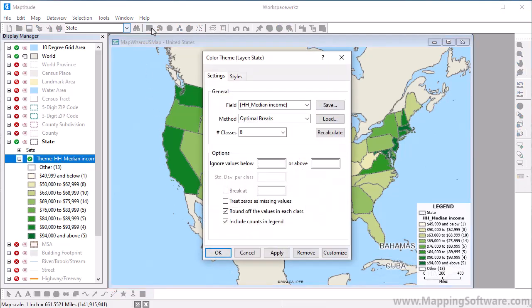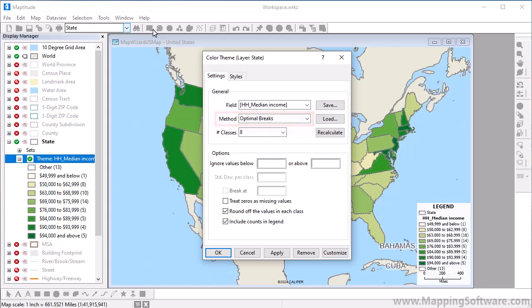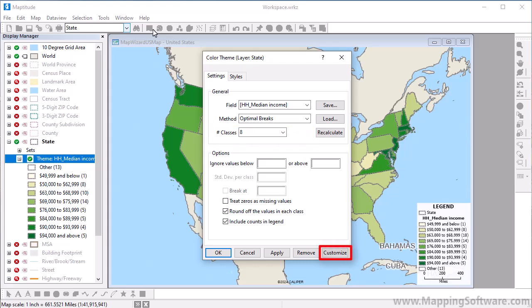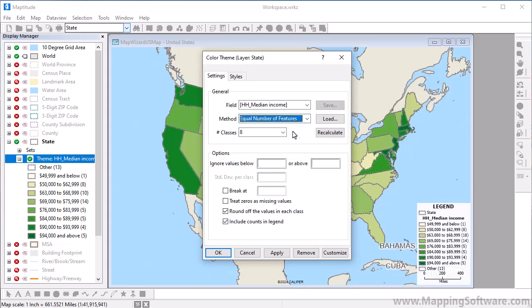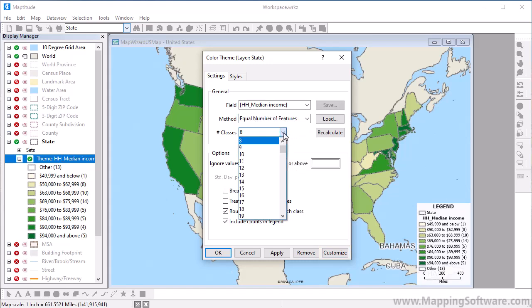There are many ways that you can customize a color theme. You can change the method for creating the classes, change the number of classes, or even specify the exact values of the classes by clicking Customize. For example, I can divide the states into quintiles by choosing Equal Number of Features as the method and 5 as the number of classes.